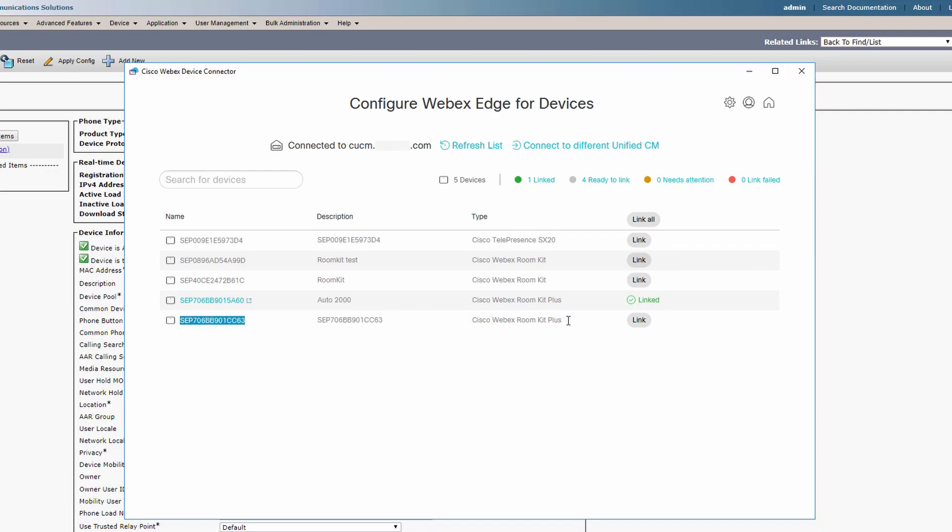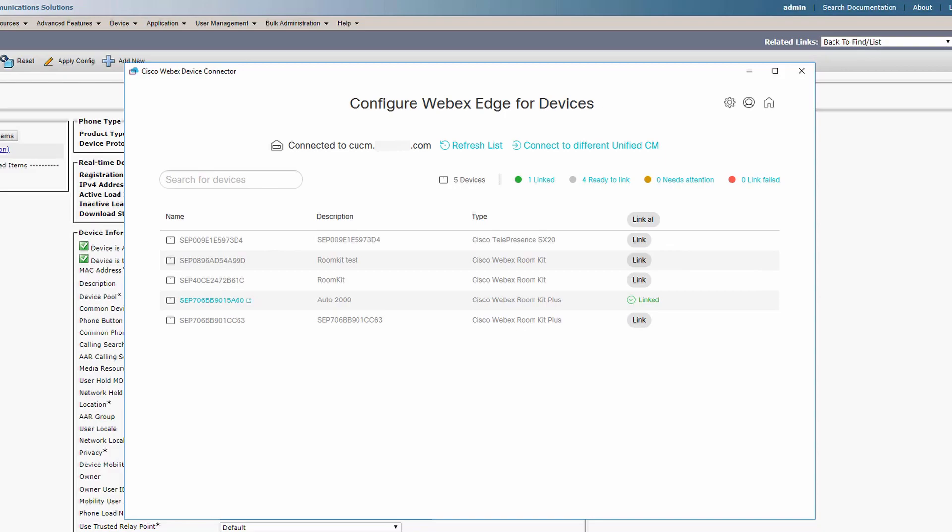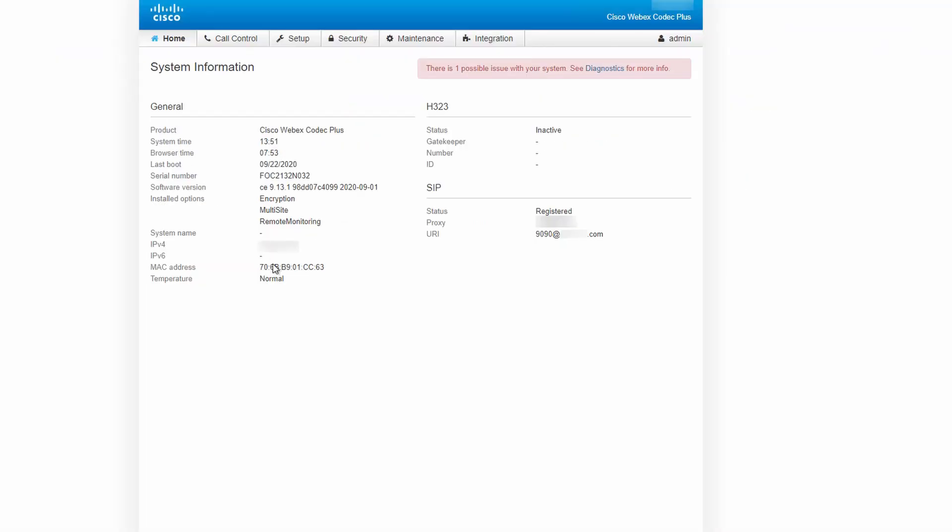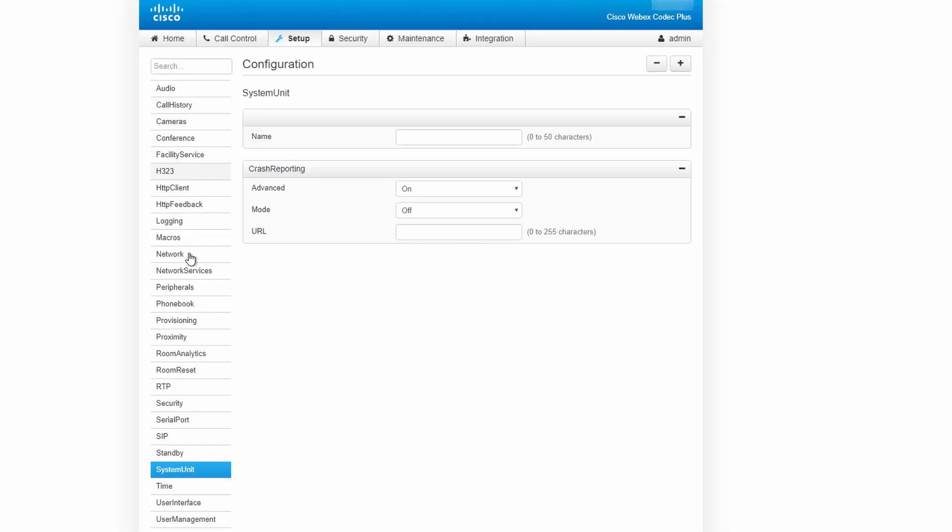For this example, we're going to select this RoomKit Plus. Remember that the device has to be running firmware CE 9.12.3 or later to be linked. We can verify this is the right device by matching the MAC address on the web interface, and we can also make sure that Webex Edge is enabled in the Provisioning section.